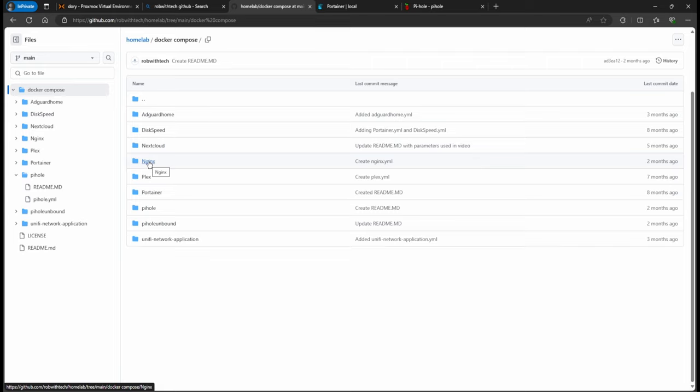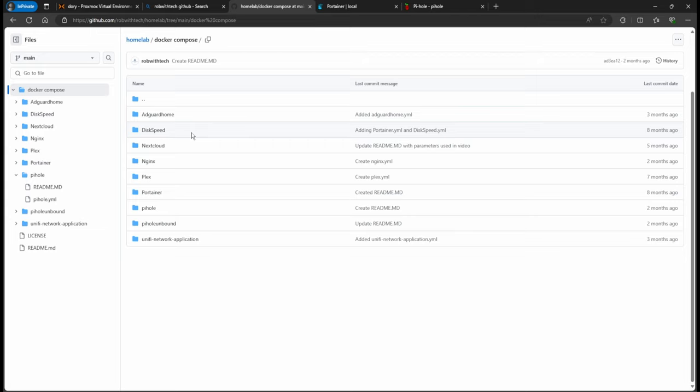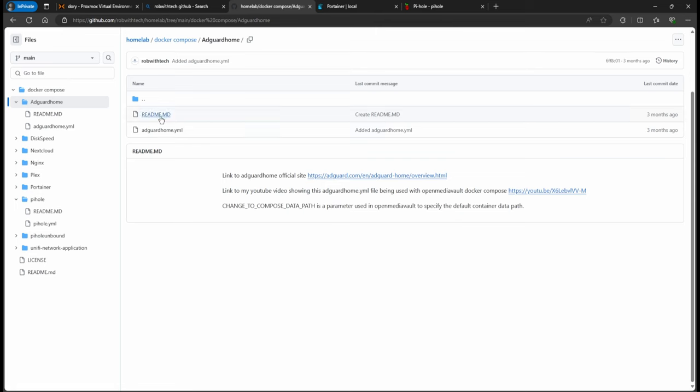If we go back to Docker Compose, we have the Unifi Network Application, we have Plex, this is the Nginx just to host websites, Nextcloud in case if you want to get that installed, you can also follow the same methodology. This Badblocks is just to test hard drives.